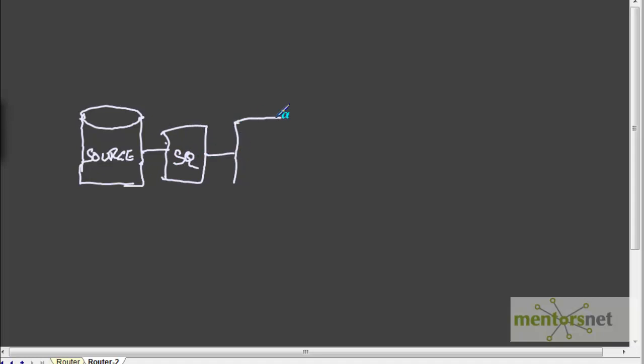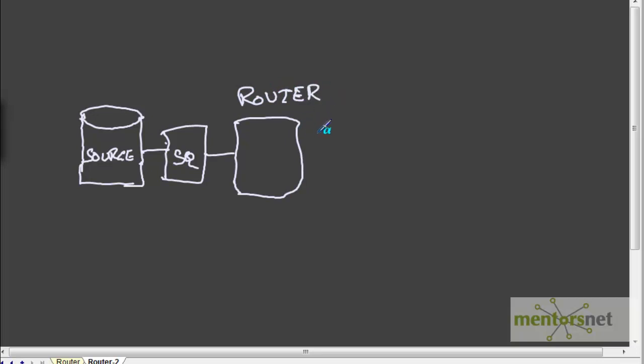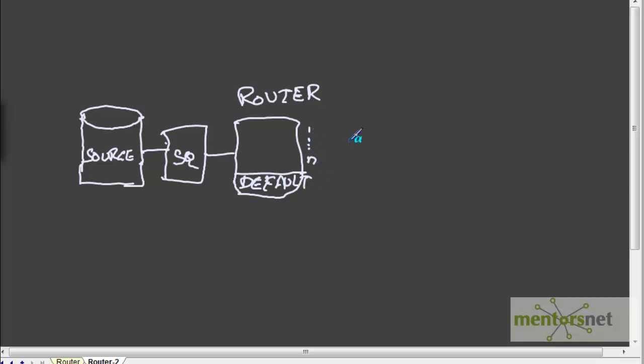In router, we have given this is a router transformation and we can create n number of groups here. Last time and default is always present. So, default group is always present and we can create 1, 2, n number of groups here.